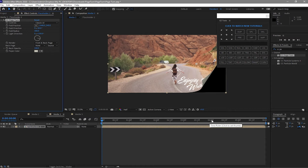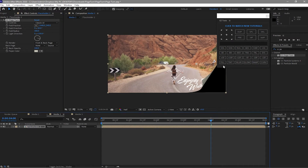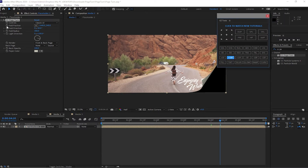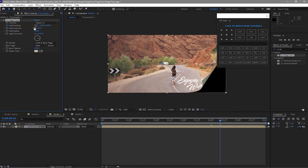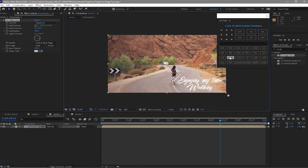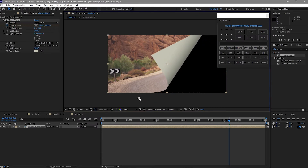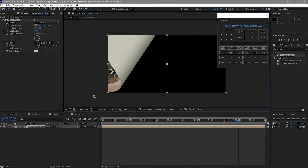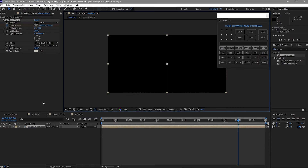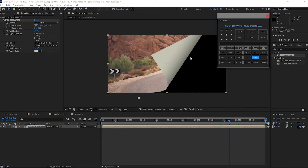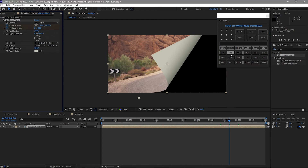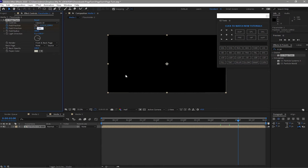Move your playhead to 4 seconds. Add 10 frames and make a keyframe on fold position. Add 10 more frames and move this to about half. Then add another 10 frames and move this to the left until the footage is gone. Go back another 10 frames, make a keyframe on the fold direction, then move forward 10 frames and change this to negative 90.